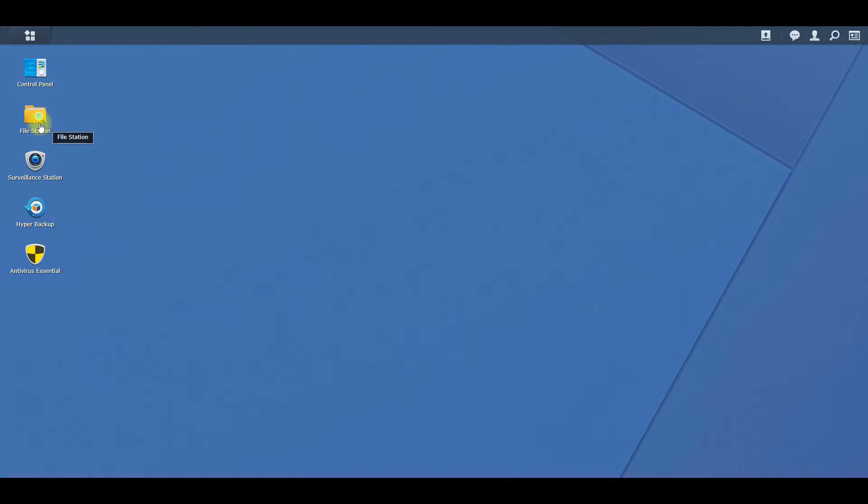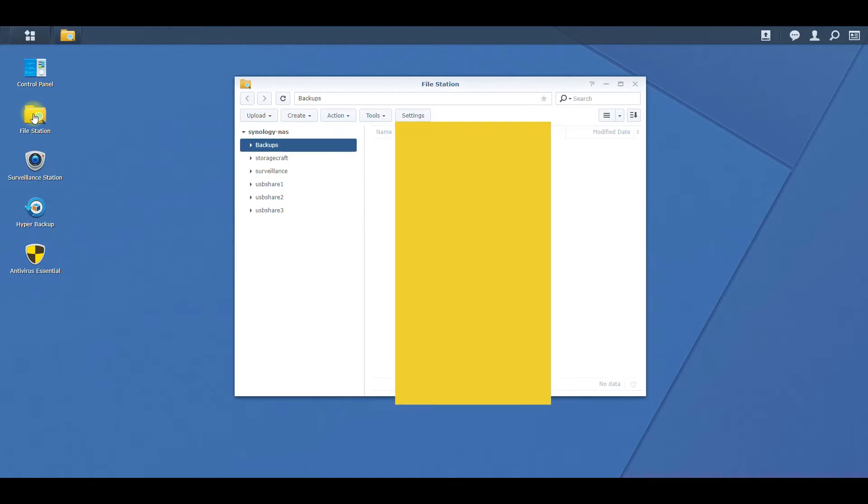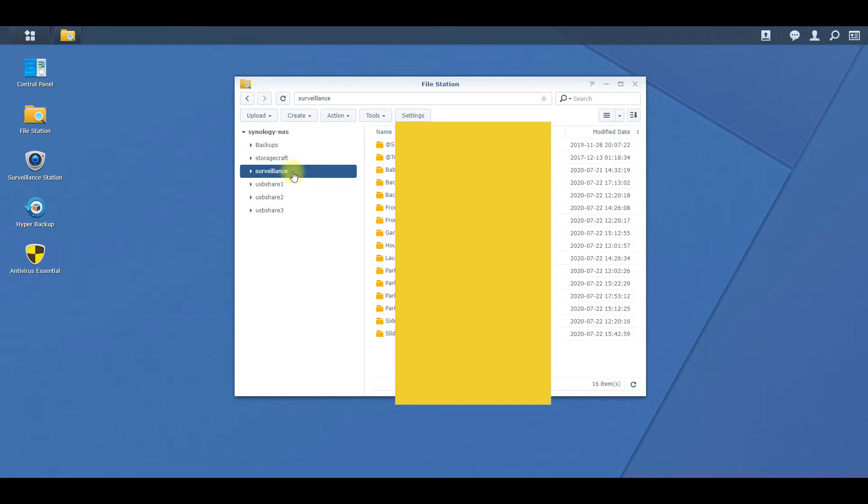Go to File Station outside of the Surveillance Station app and then go to Surveillance, because that's the folder where I have all my recordings going to. Yours might be called something different.